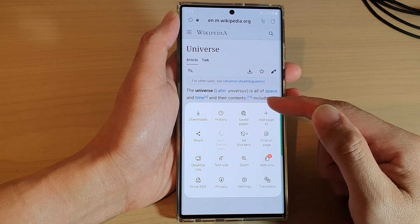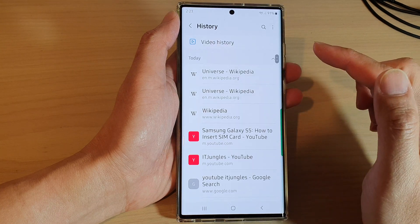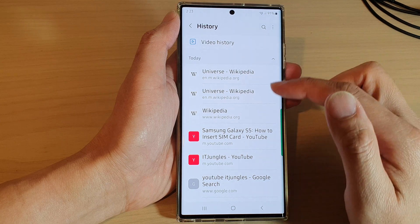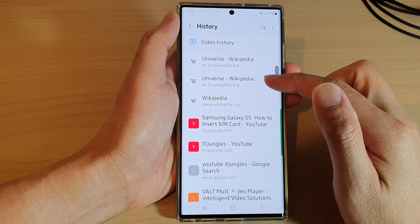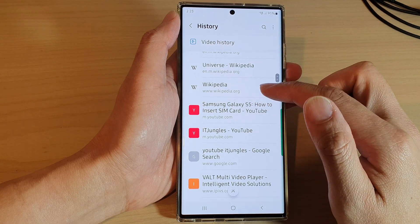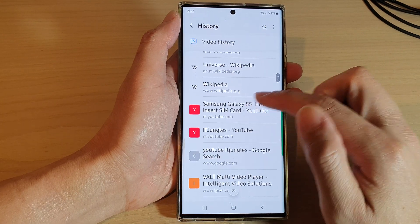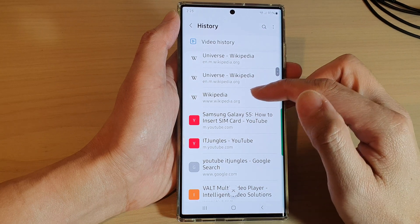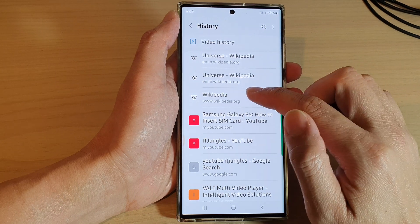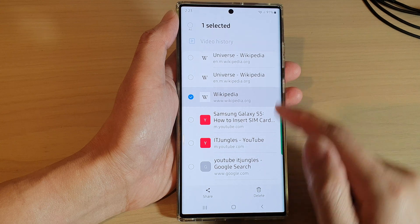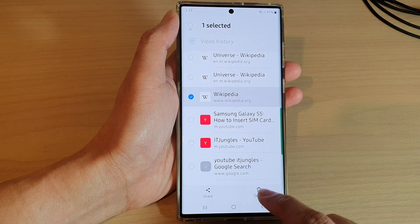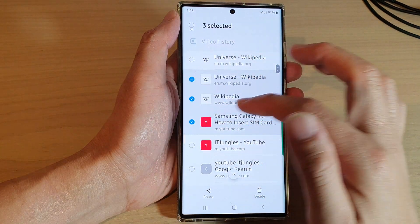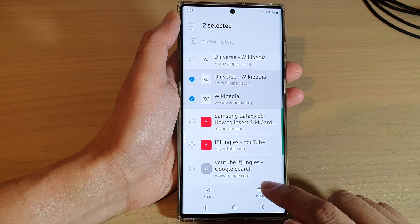From the pop-up menu, tap on History. In the History page, go down the list and touch and hold on a single web page that you want to remove. If you want to delete a specific entry, touch and hold it and then tap on Delete.